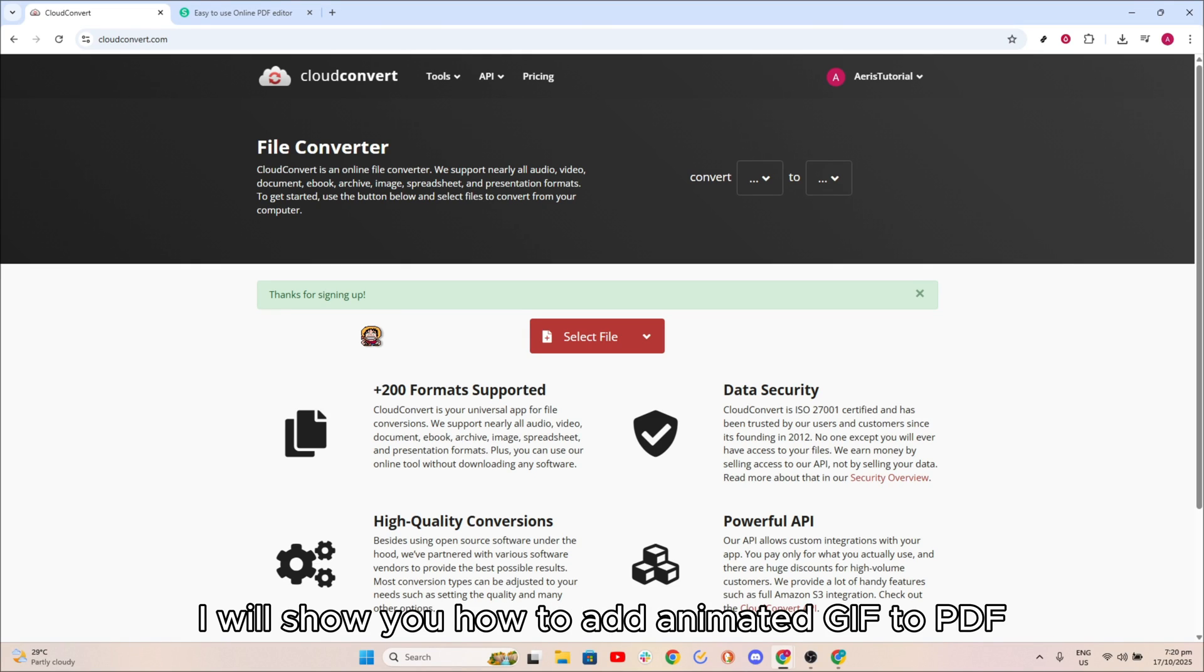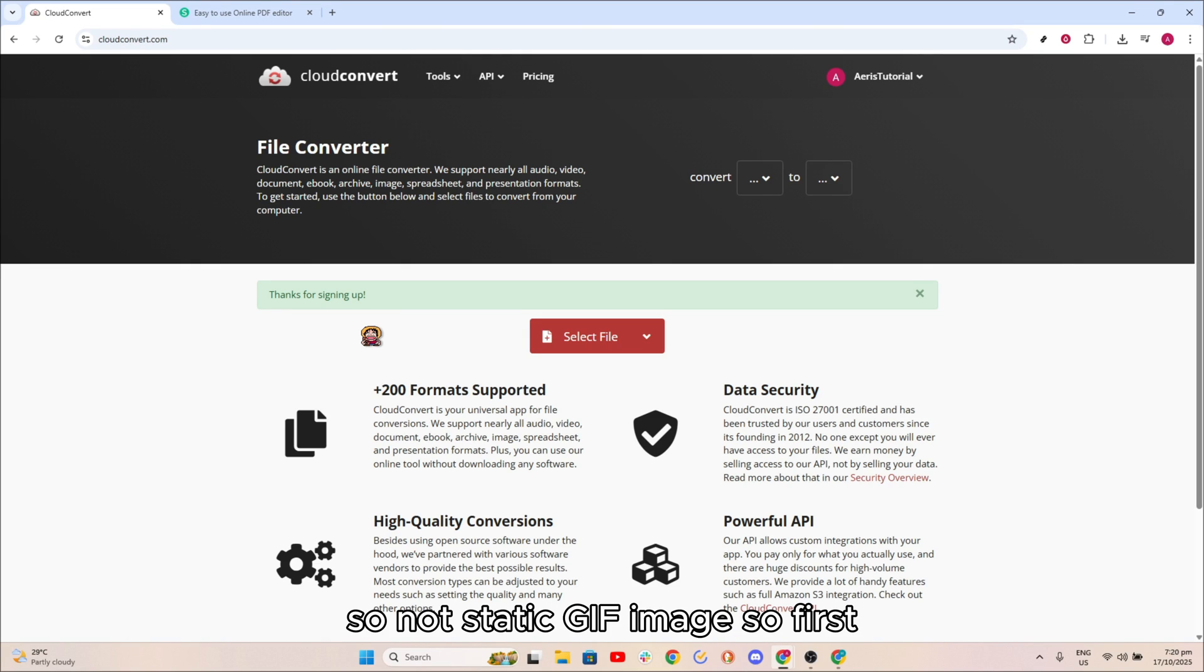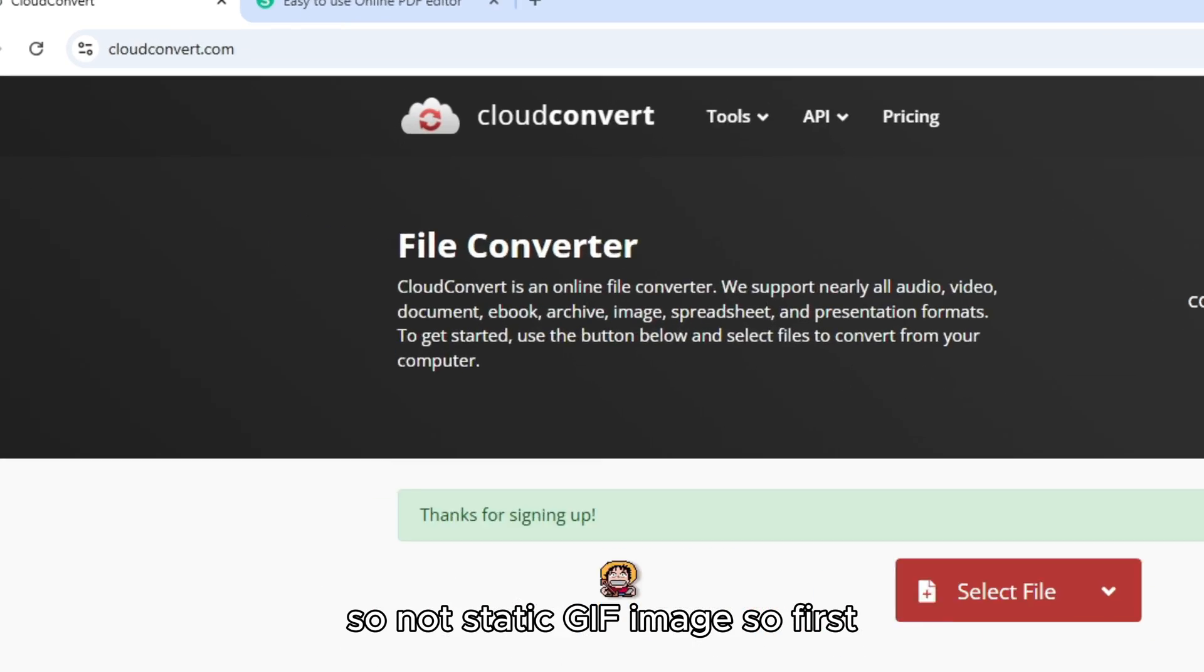In this video I will show you how to add animated GIF to PDF, so not a static GIF image.